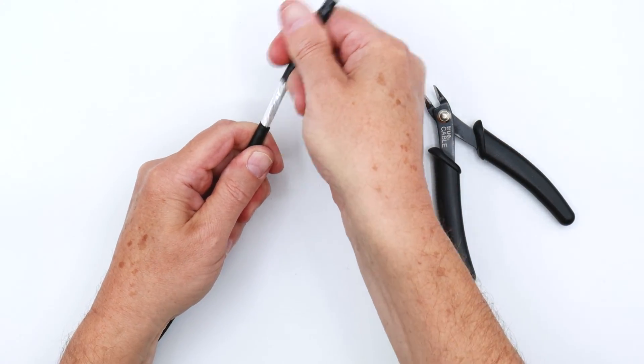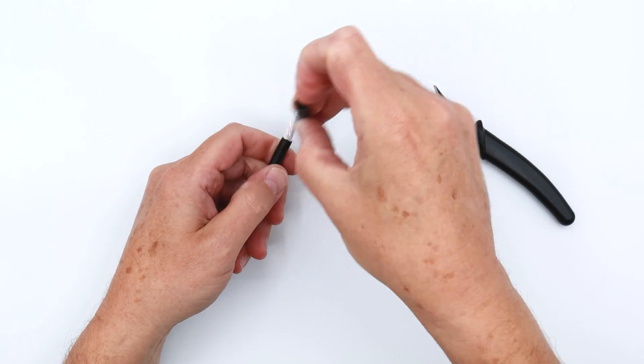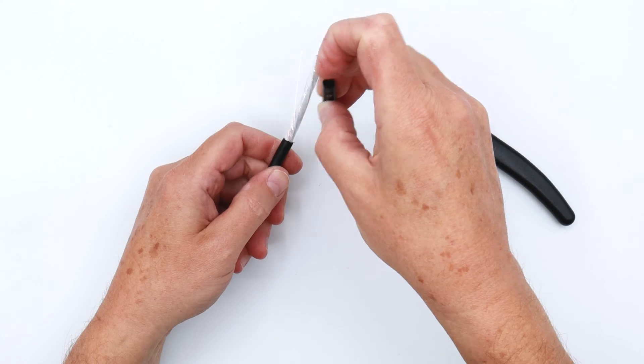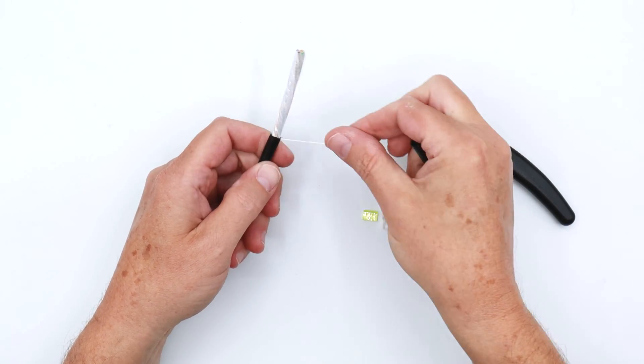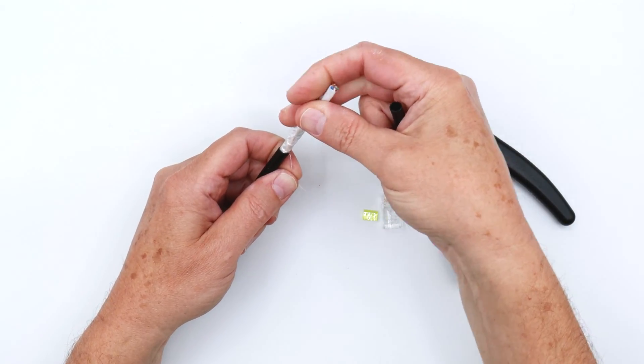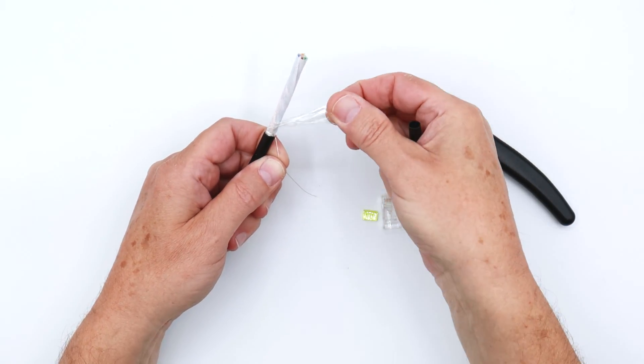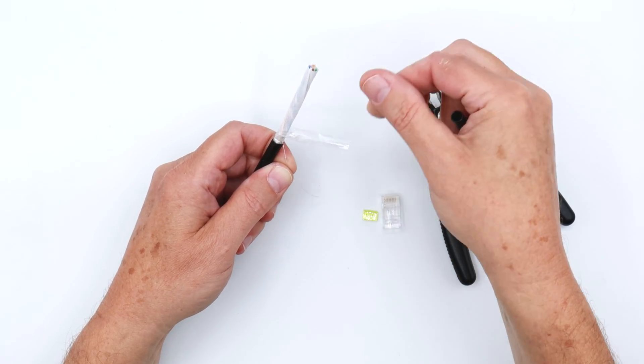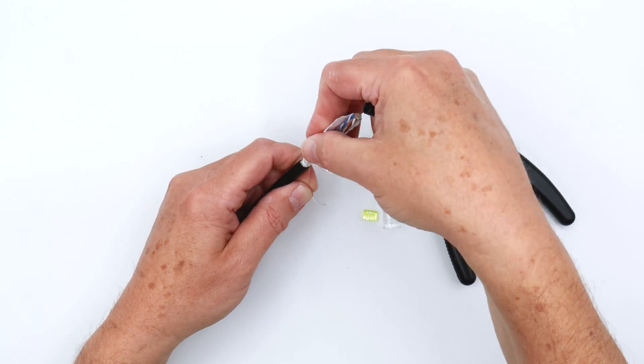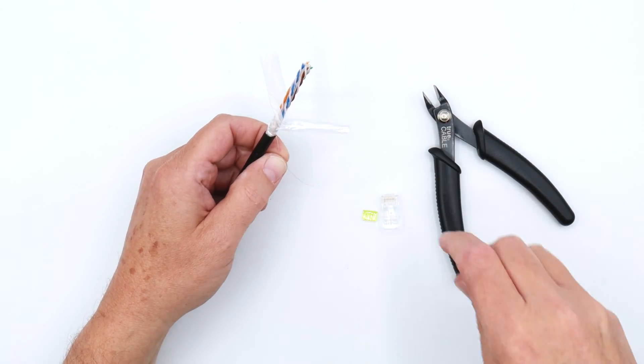Then pull off the cable jacket and we're going to keep this around to untwist our conductor pairs. There's also a rip cord and some polyethylene tape here, a dielectric wrap, and the water block tape. We're going to remove all of that.